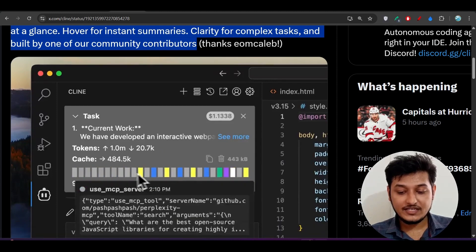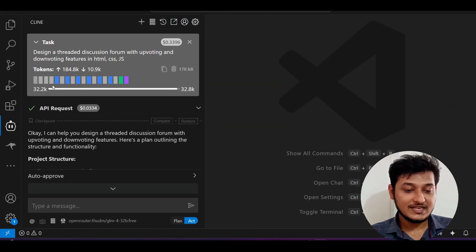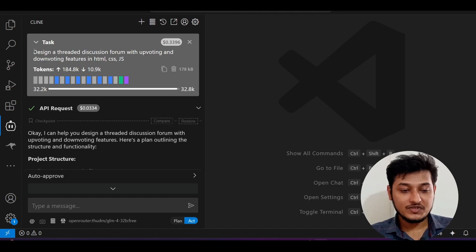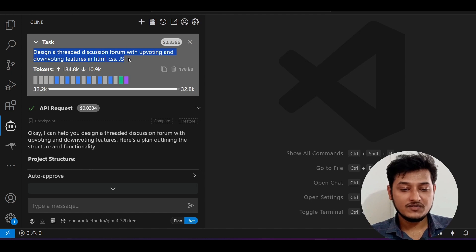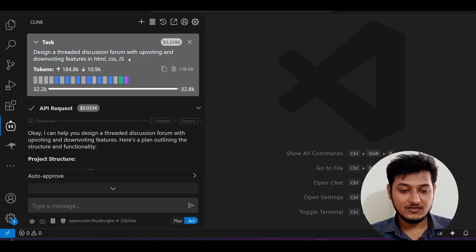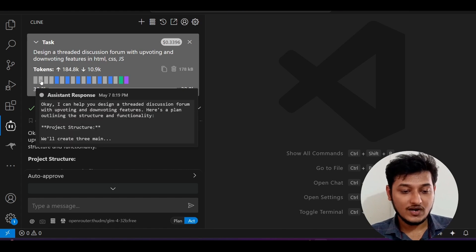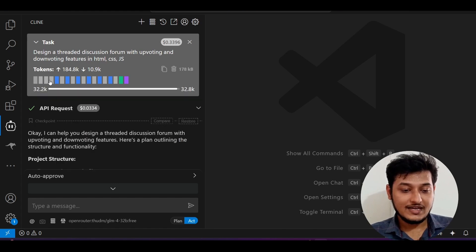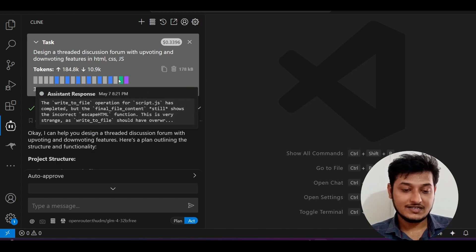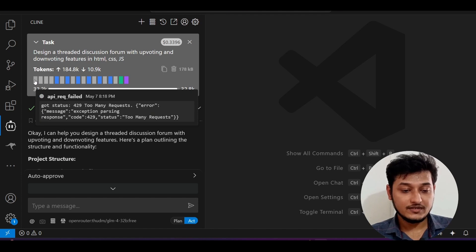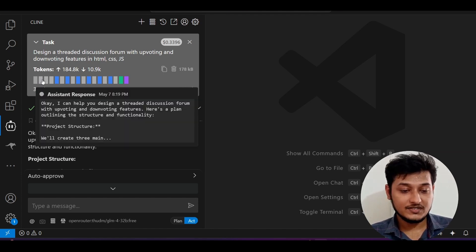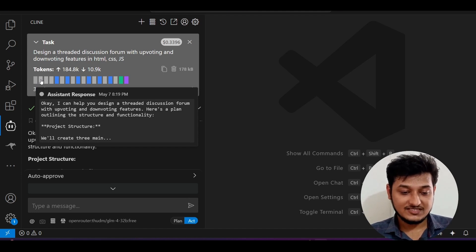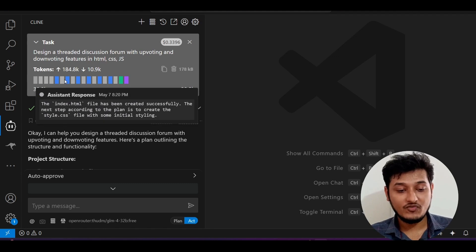If I take you to VS Code, here you see that in my Cline I have given this prompt: design a threaded discussion forum with voting and downloading features. I was building this website and here you see that all of this workflow I have got this kind of timeline. When it does the API call, after that when it called the assistant response.